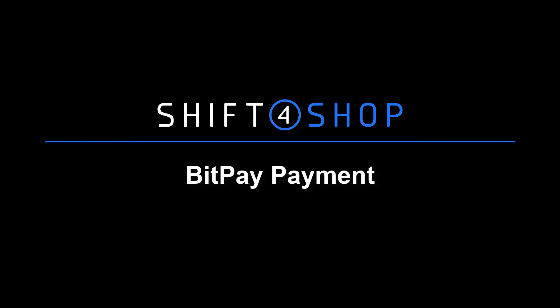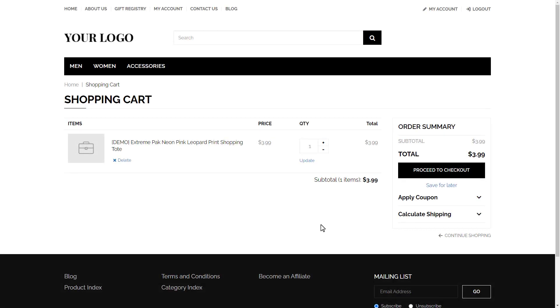Here's how it will appear to your customers when paying and checking out with BitPay. In this example, the customer has added their item to the order and is viewing their View Cart page, where they can proceed to the checkout process.